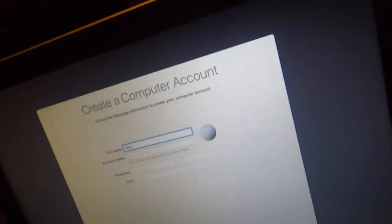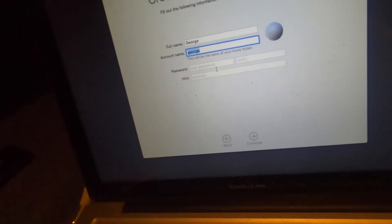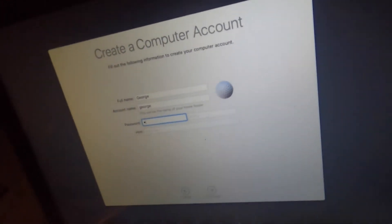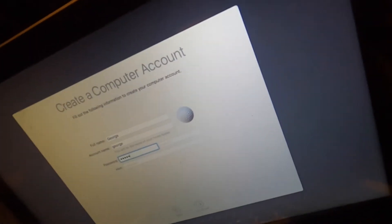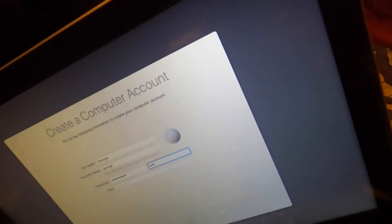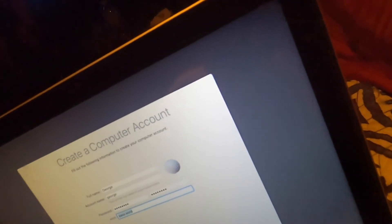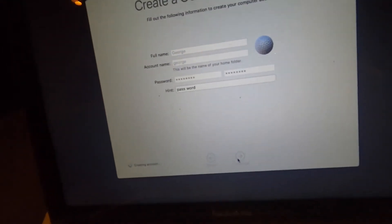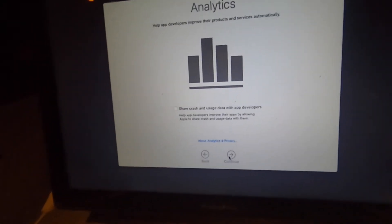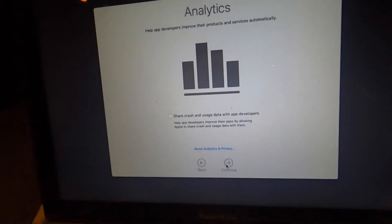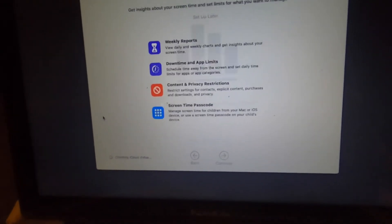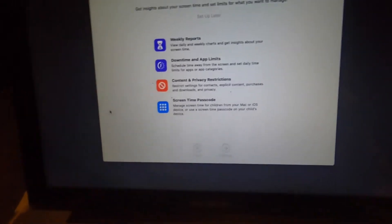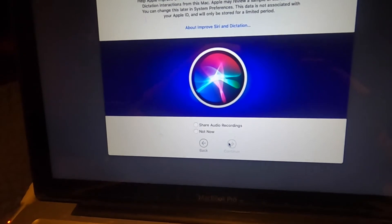Let's just name it George, password. Password will be password. Cause why not? I think they make you put in a password now. And I don't think the hint can have the password in it. So it's crash and usage data for me at least, because that would just slow my computer down, but it will help Apple. It is good. There we go. We can just go ahead.